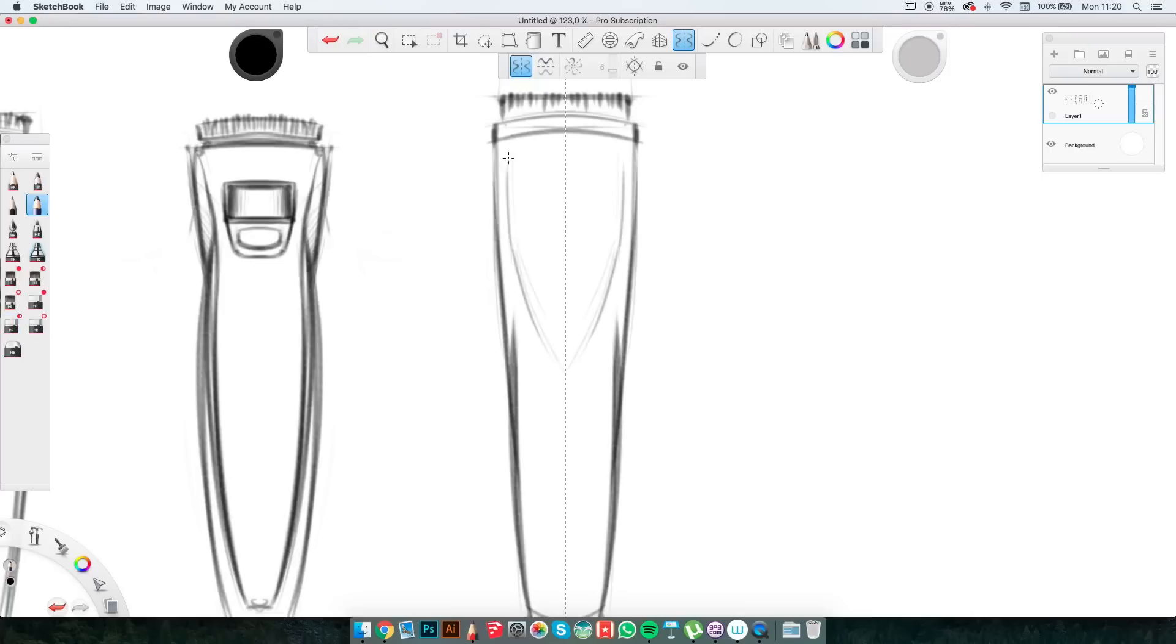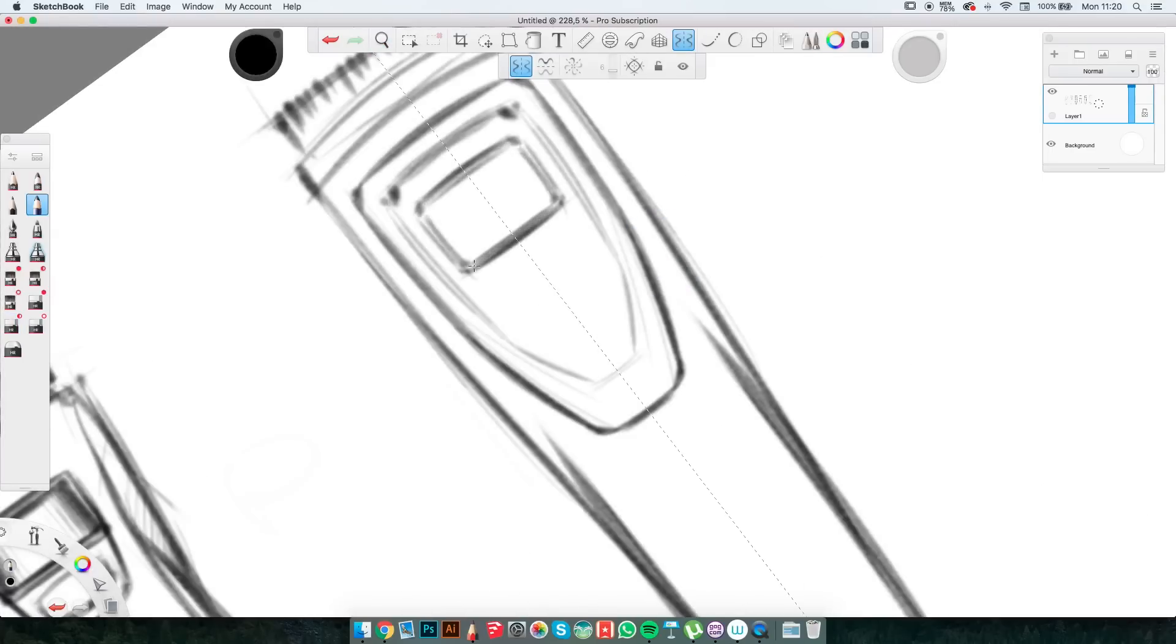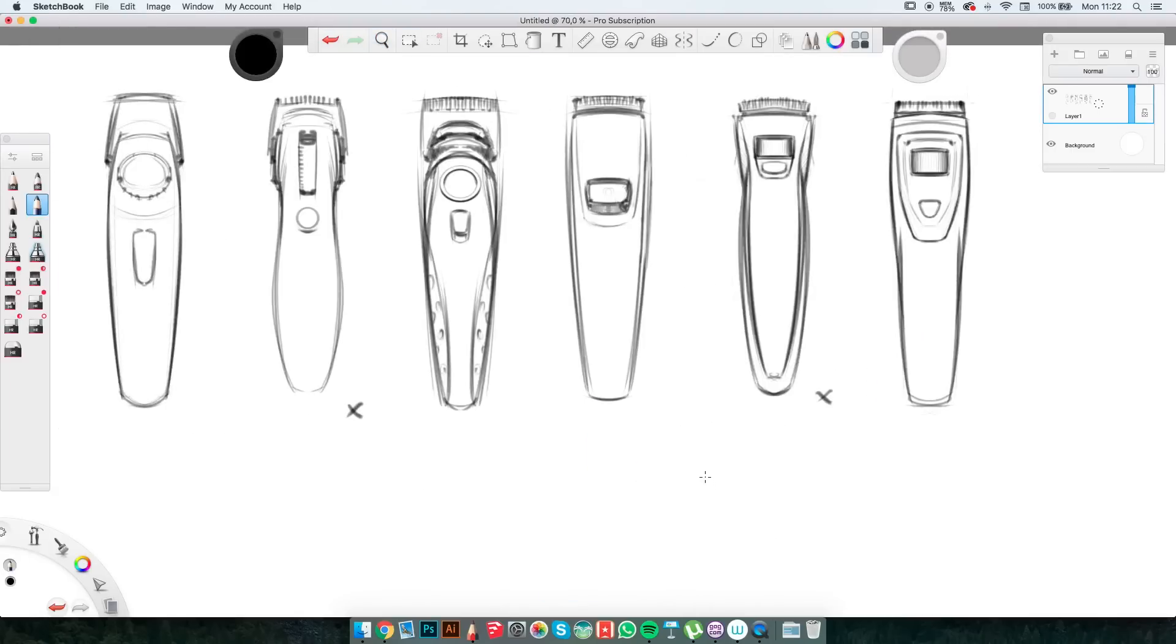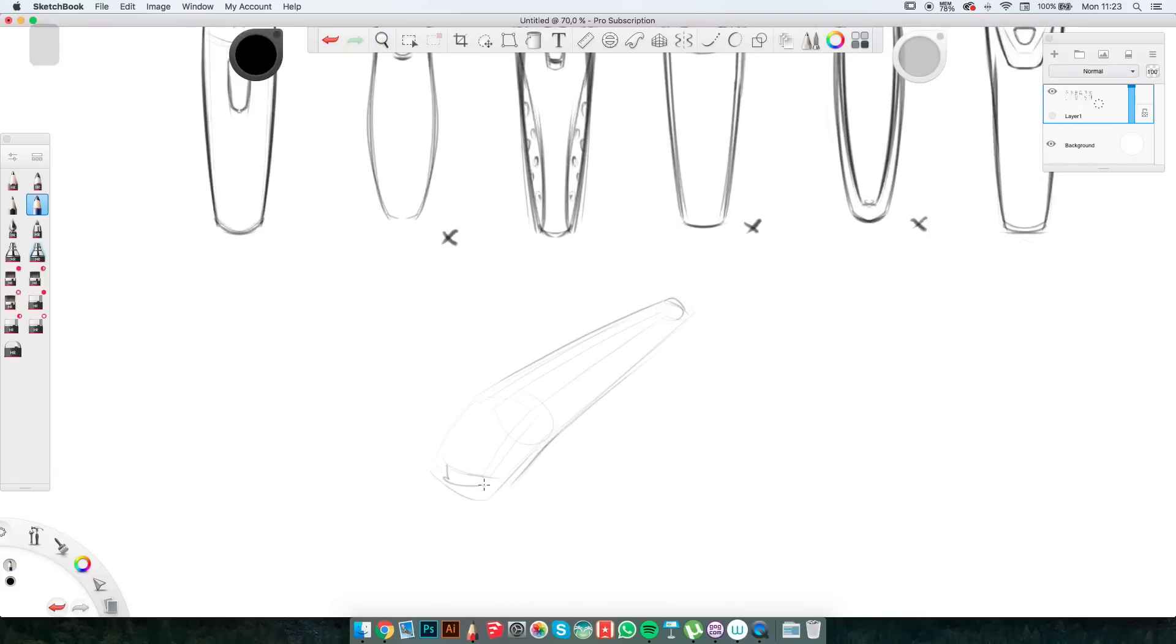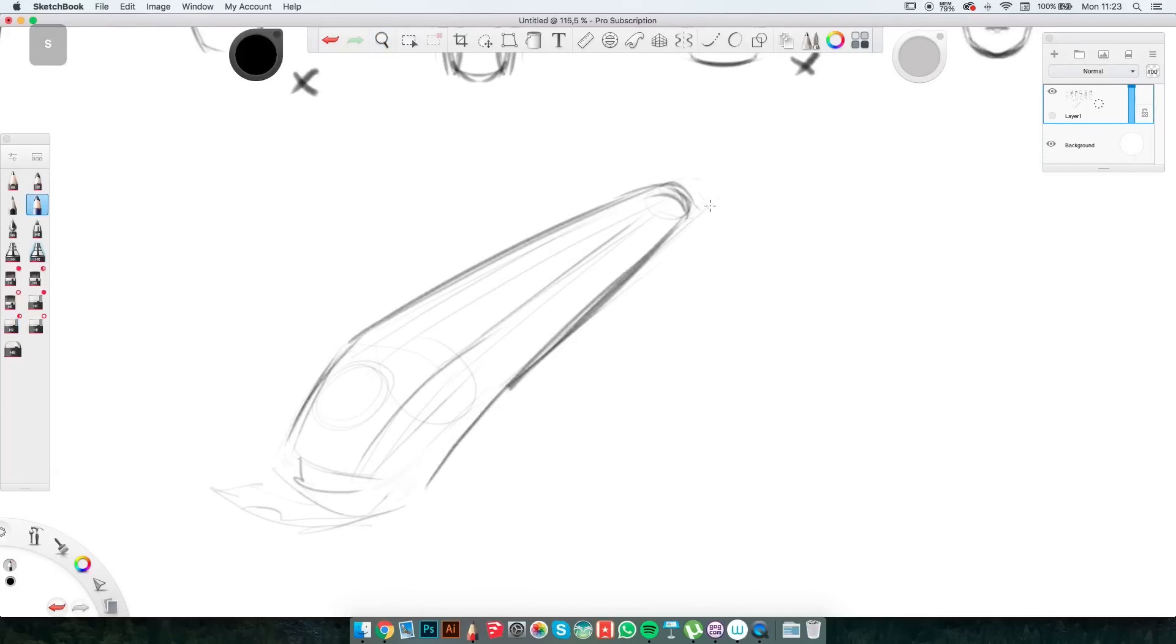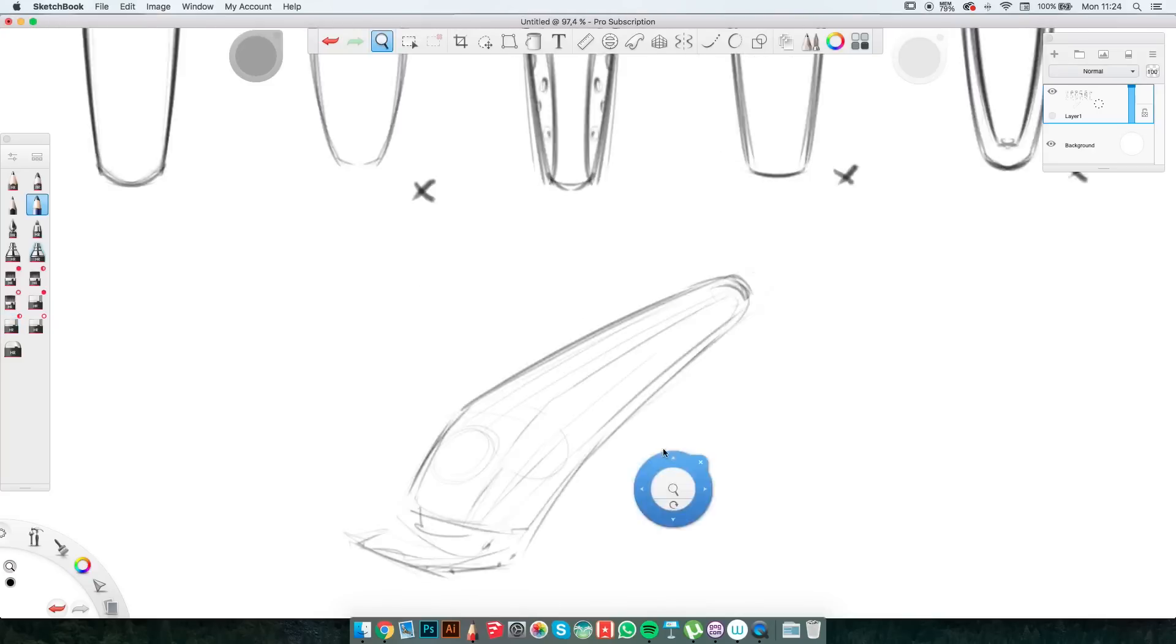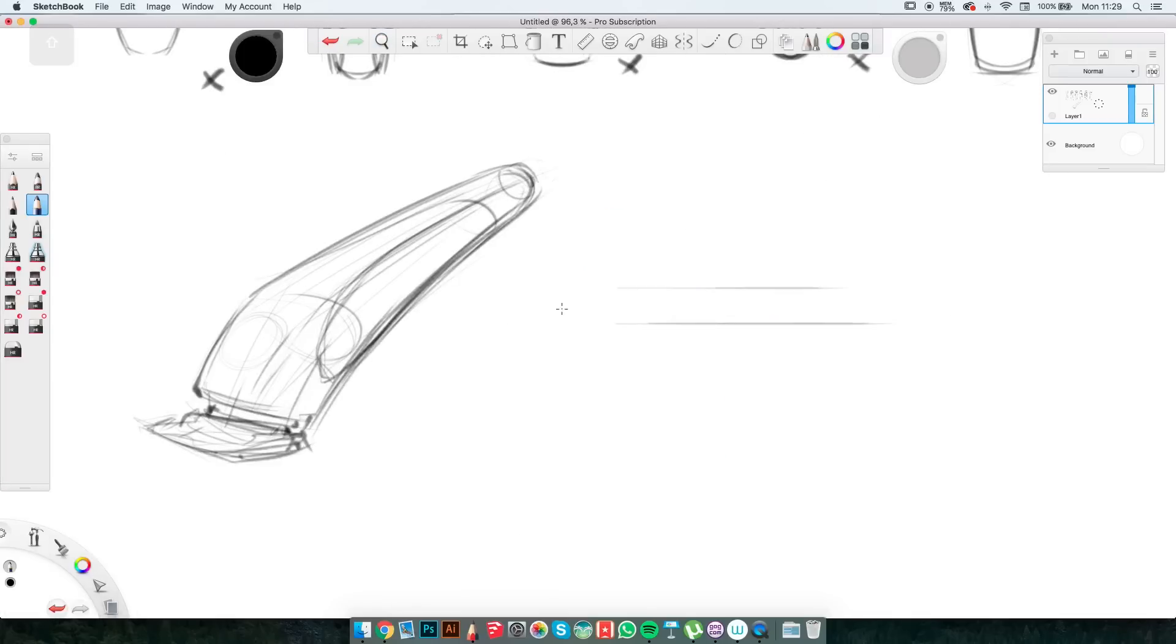After I'm done with the initial top view sketches I X out a couple that I don't think I'm going to continue with and for the rest I created 3D view, so I understand their forms better. I'm not trying to get too detailed with these 3 quarter views. I'm just trying to explore the shape also from other sides.